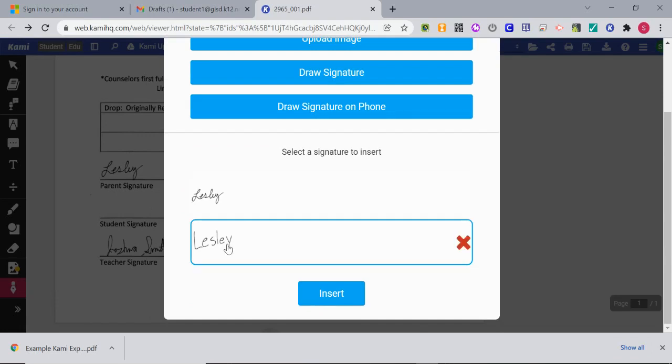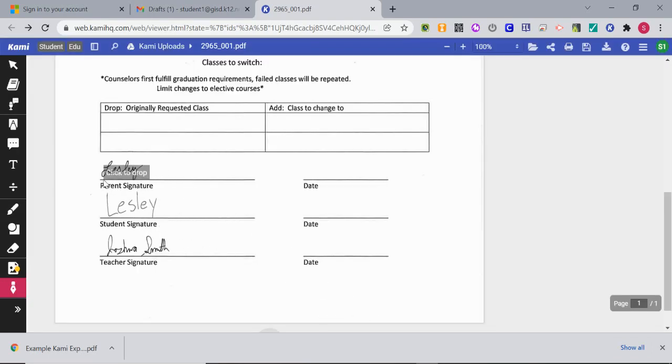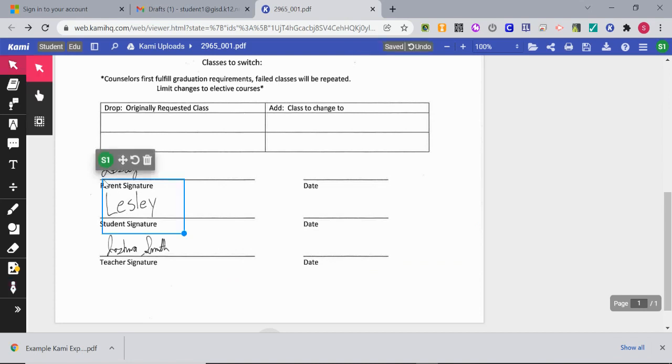If I needed to add another signature, I just choose that one, insert, drop it in. Don't forget to put the date.